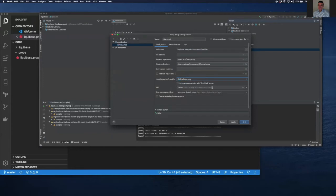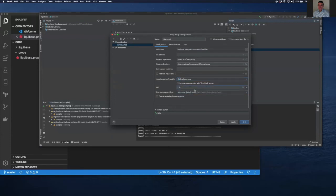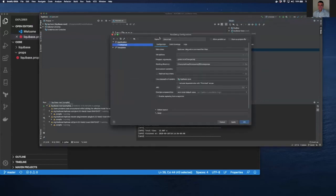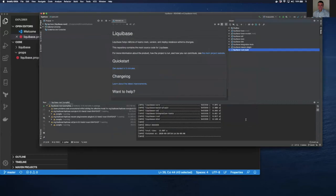We'll use the default JDK, or you can specify an additional JDK. And then we'll click OK. Now that we have everything set up, let me go ahead and name this. We'll call this Postgres XML because it's an XML-based changelog that I'm running through. You can name it whatever you like. Click OK.